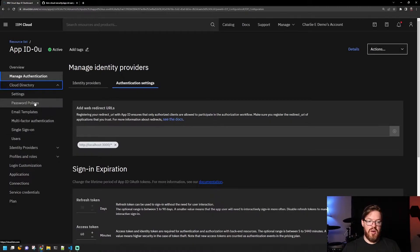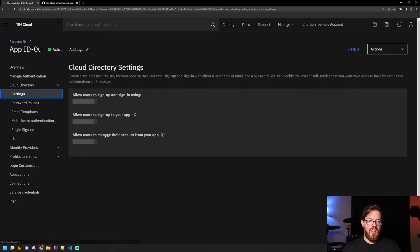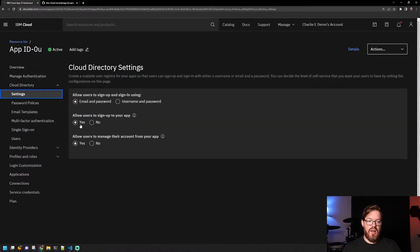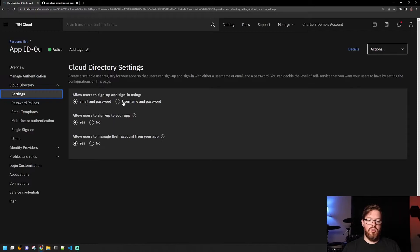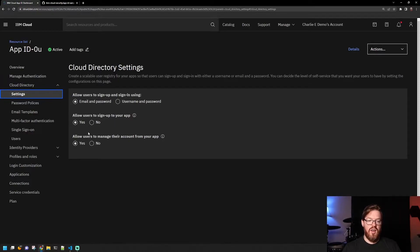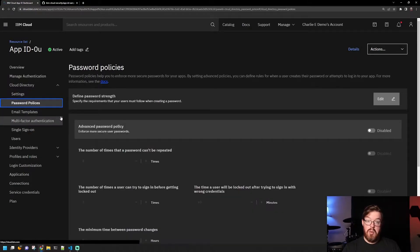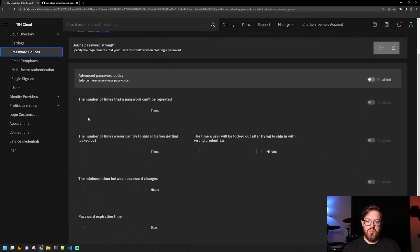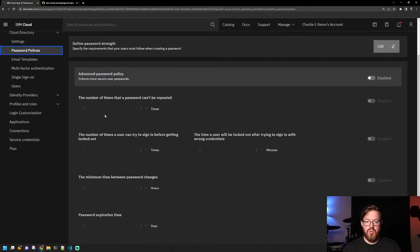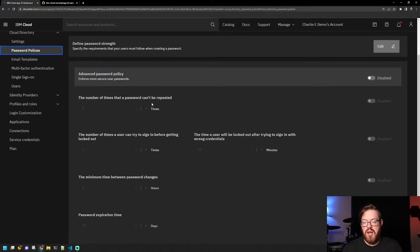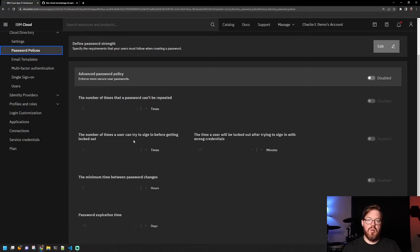The Cloud Directory here, if you're going to use Cloud Directory, allows you to configure the options for sign up and sign in, and whether or not you want them to be able to sign up and allow them to manage their account from your app. You can set password policies. So you can do a number of times that the password can't be repeated and how many times they sign in before it locks them out, etc.